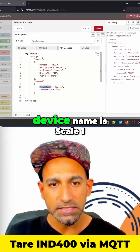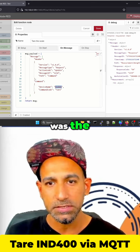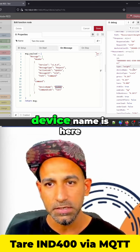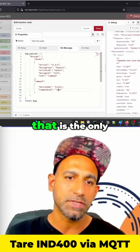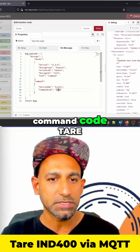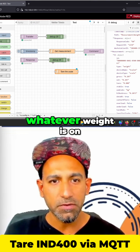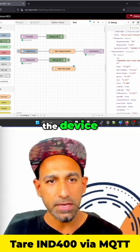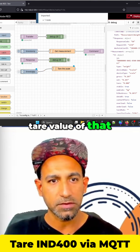In the command, you can see that the device name is scale1. The command code is the only thing you need to send — command code: tear. So once you send tear, whatever weight is on the device, it will become the tear value of that.